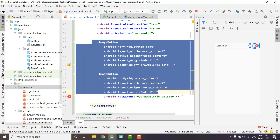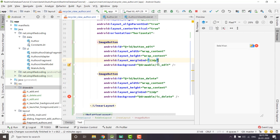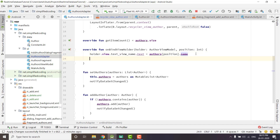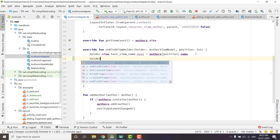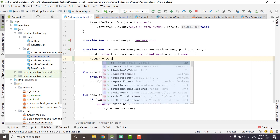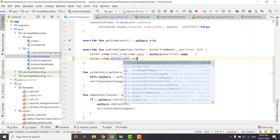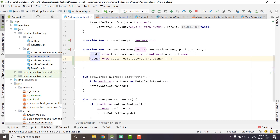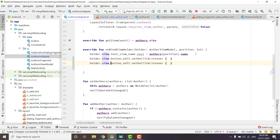I added two buttons at the end, and now we need to attach a ClickListener to these buttons. We will do it inside our AuthorsAdapter inside the onBindViewHolder function. We will write holder.view.buttonEdit.setOnClickListener, and then do the same thing with button delete.